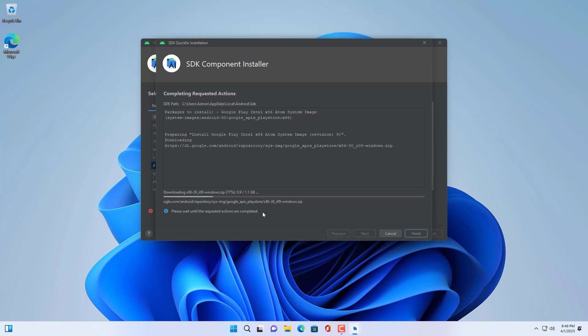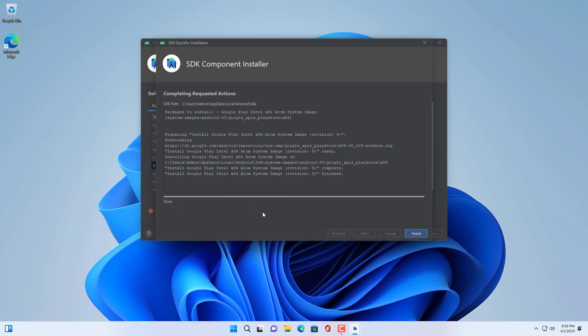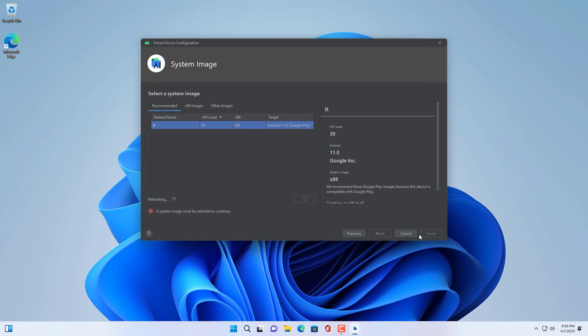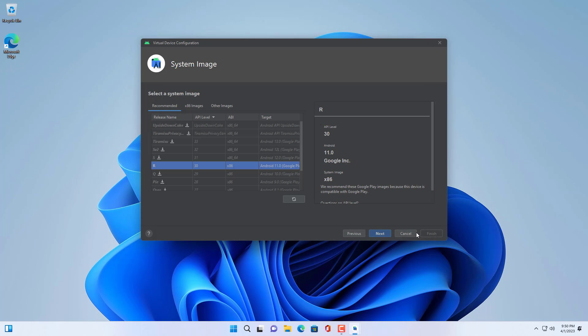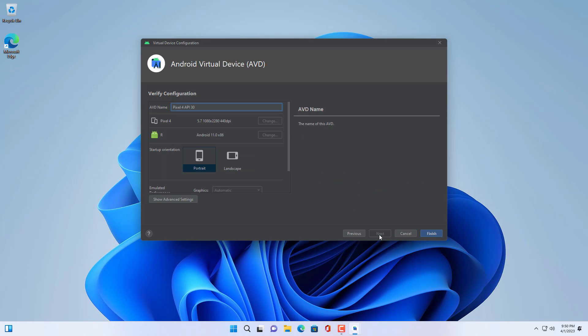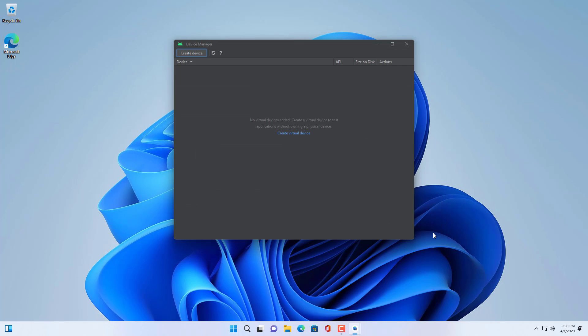Next, you download and install the operating system for the newly created phone. There are many different operating system versions for you to choose from. Here I choose the Android 11 operating system for the phone I just created. You name this phone if you want, here I leave the default name.